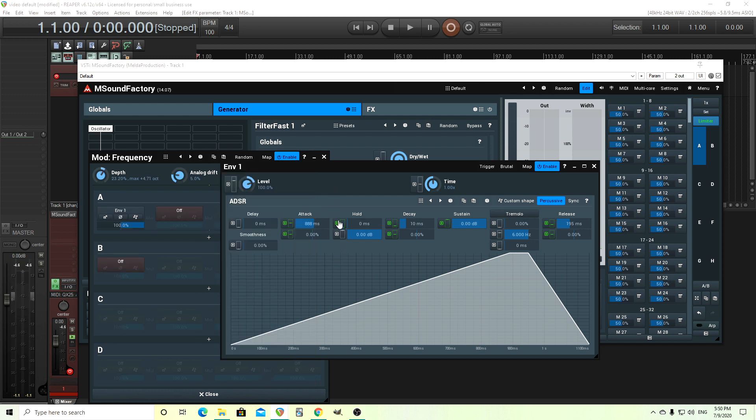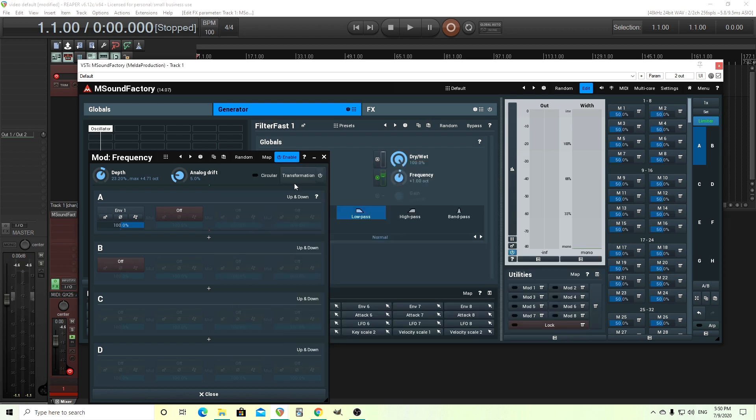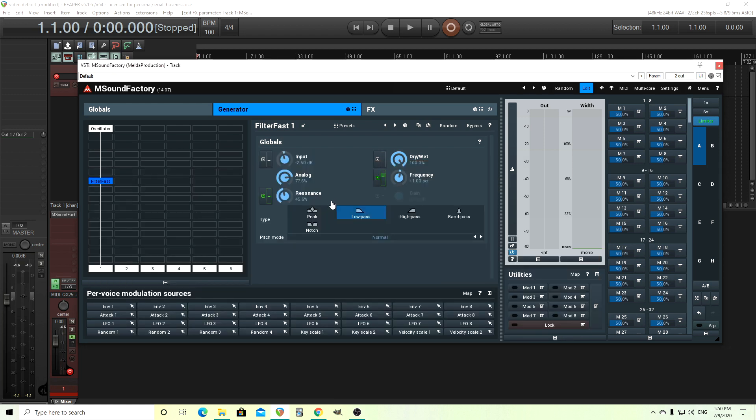That's more than enough in my opinion. You can do the same thing with the hold, delay, sustain, release, et cetera, for any of the envelopes. And you can do the same thing with the LFOs to give those a little bit of variation.